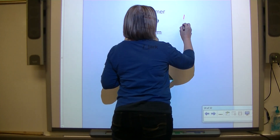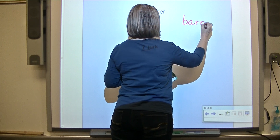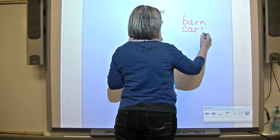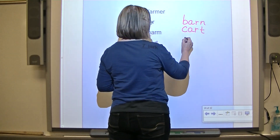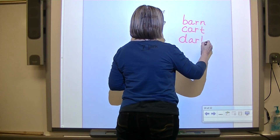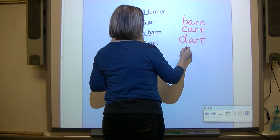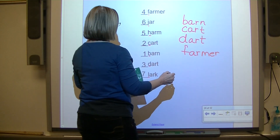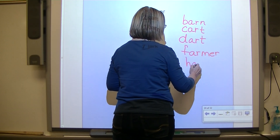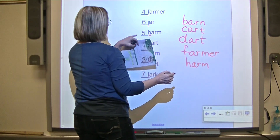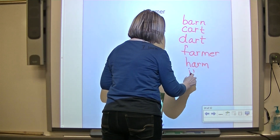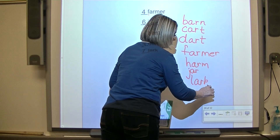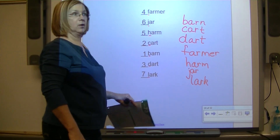So the first word is barn, second is cart, third is dart, fourth is farmer, fifth is farm, sixth is jar, and seventh is lark. All of these words have the combination AR in them.